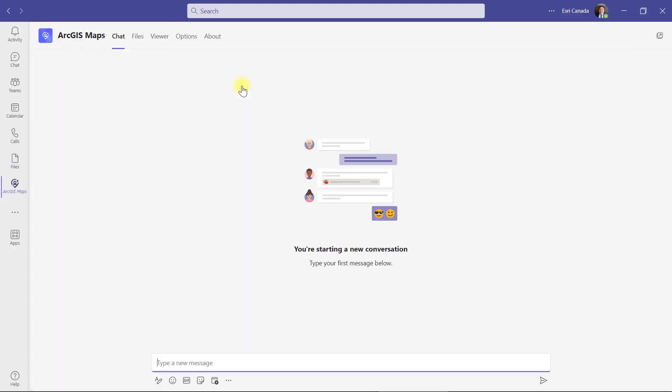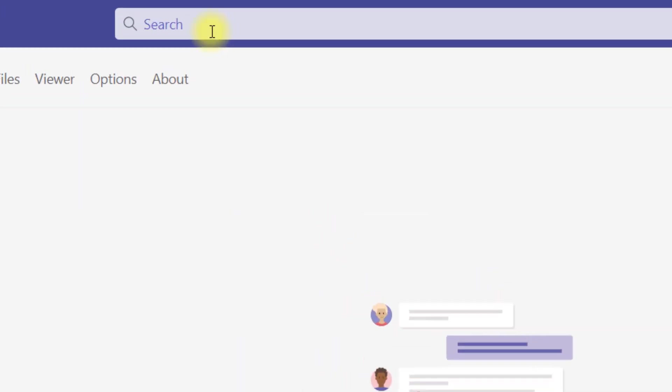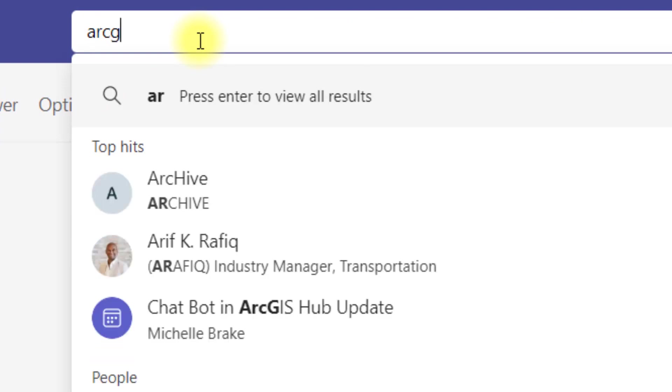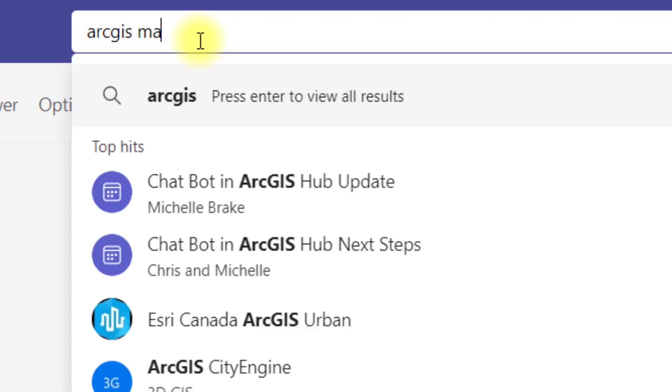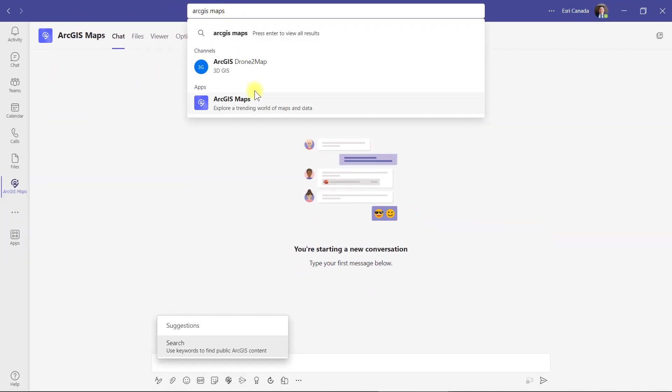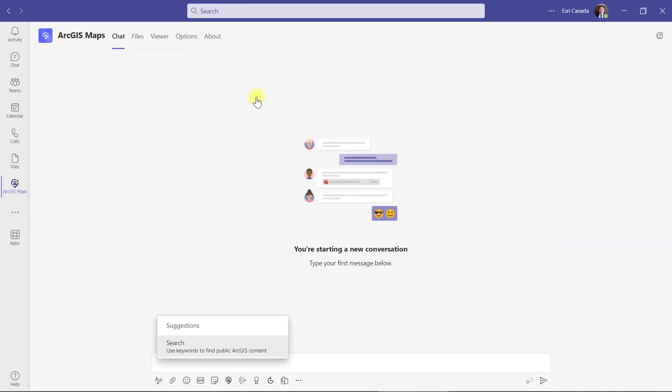But since mine is already installed, I'll open the app from here. Another way to launch the app is to type ArcGIS Maps in the main search on top of Teams.